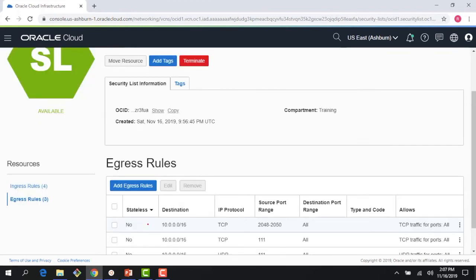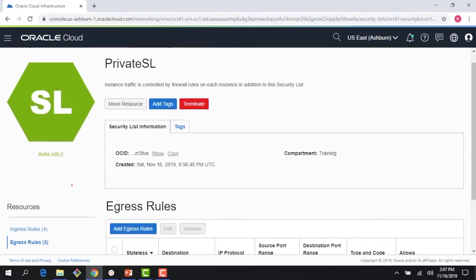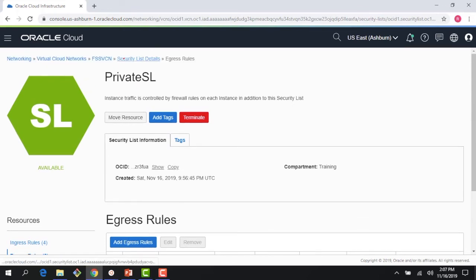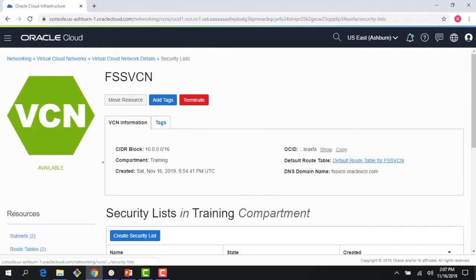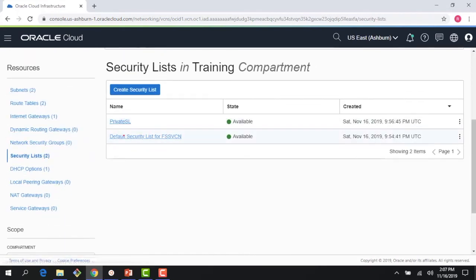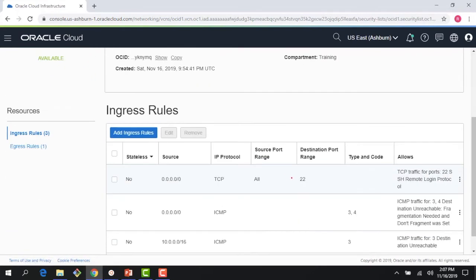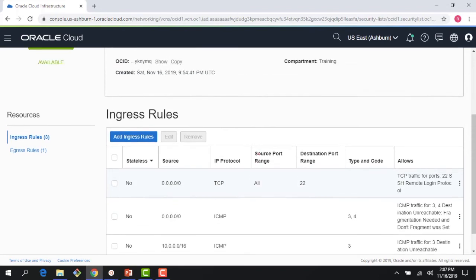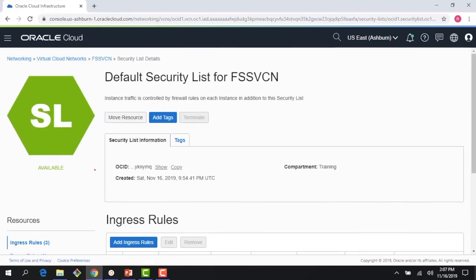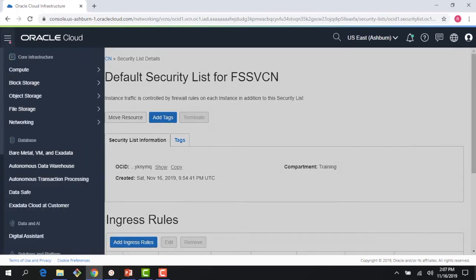If I go back to my security list, the default security list is still allowing SSH on port 22, so I can SSH into the instances in the public subnet. My mount target is created, my file system is created. Now I need to test it out, so let me create a couple of instances.